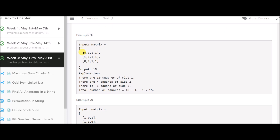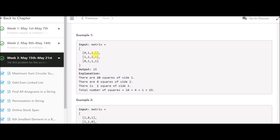The given matrix example has an output of 15. There are ten squares of side one — each element with value one counts as a unit square. There are four squares of side two, and one square of side three. So the total is ten plus four plus one, which equals fifteen.